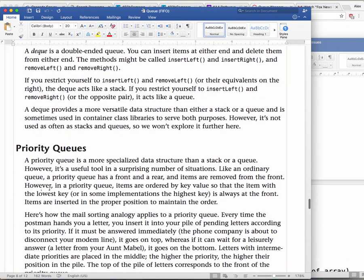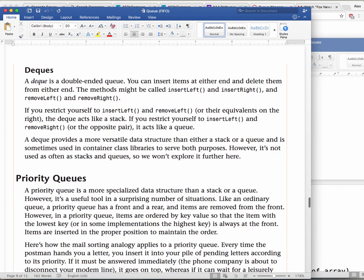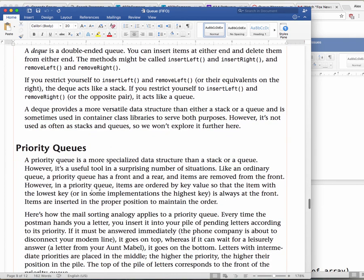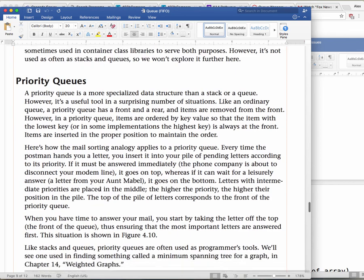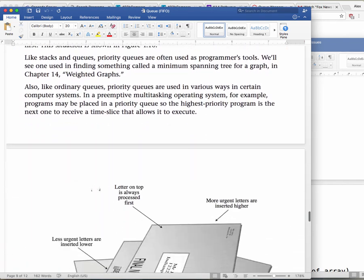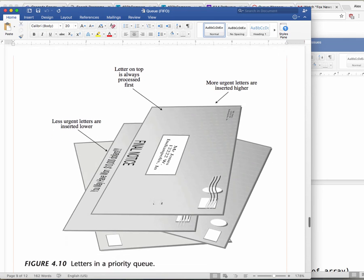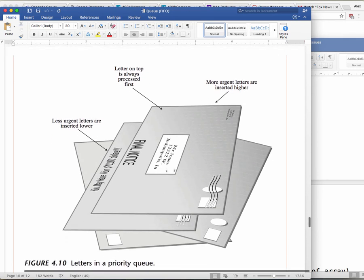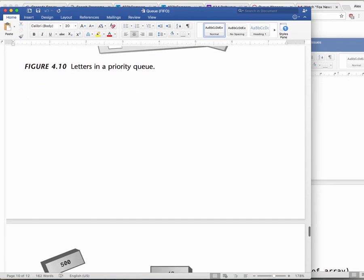A priority queue inserts in order. If you have a bunch of numbers you want to insert, they go into the queue in a specific sorted order — like someone cutting the line to get to the front because they have higher priority. Some things have higher priority, so they don't always follow the normal FIFO order. That's a priority queue.